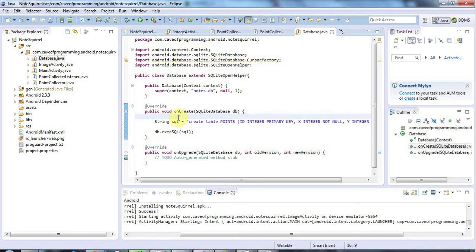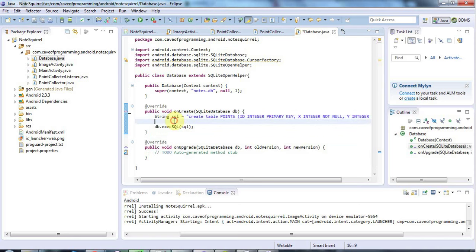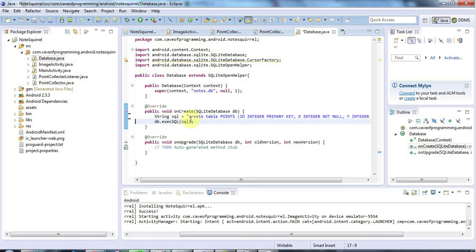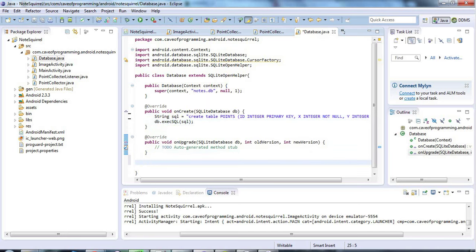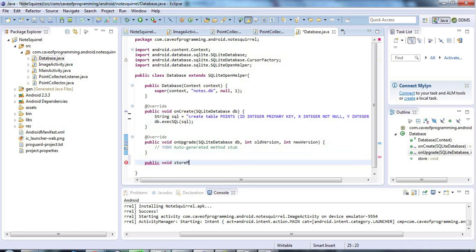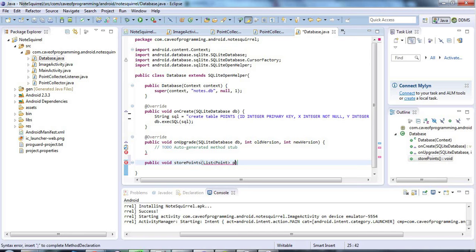I've got the database creation handled here using the SQLiteOpenHelper and I'm going to give this class that I've created, which extends SQLiteOpenHelper, another method, another public void, let's call it storePoints and that's going to take a list of AndroidPoint objects, let's call it points, which it's going to store in the database.